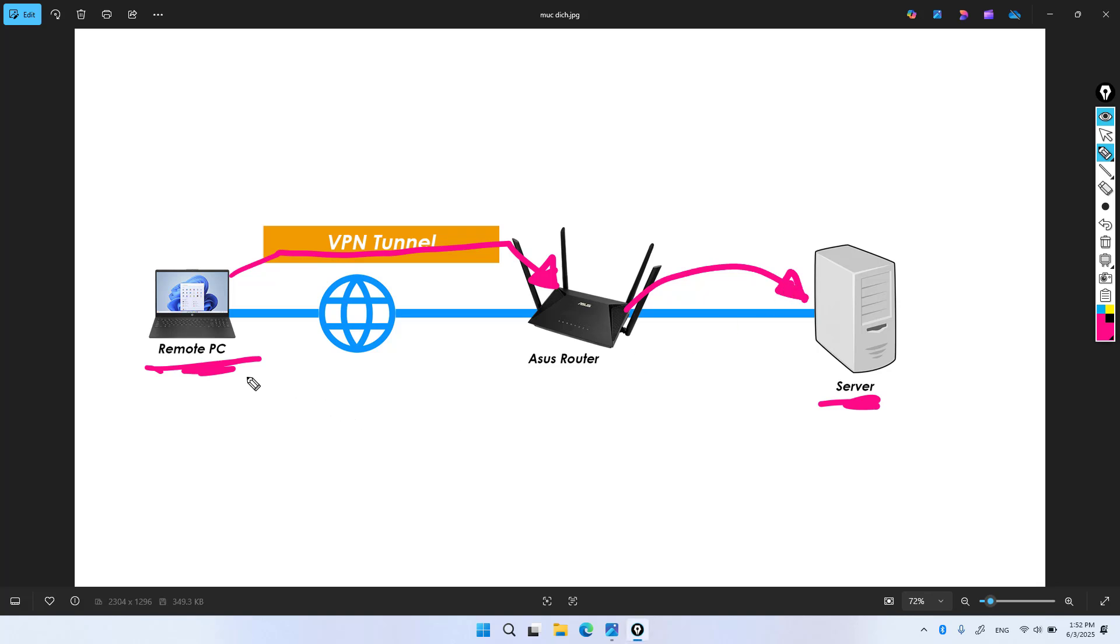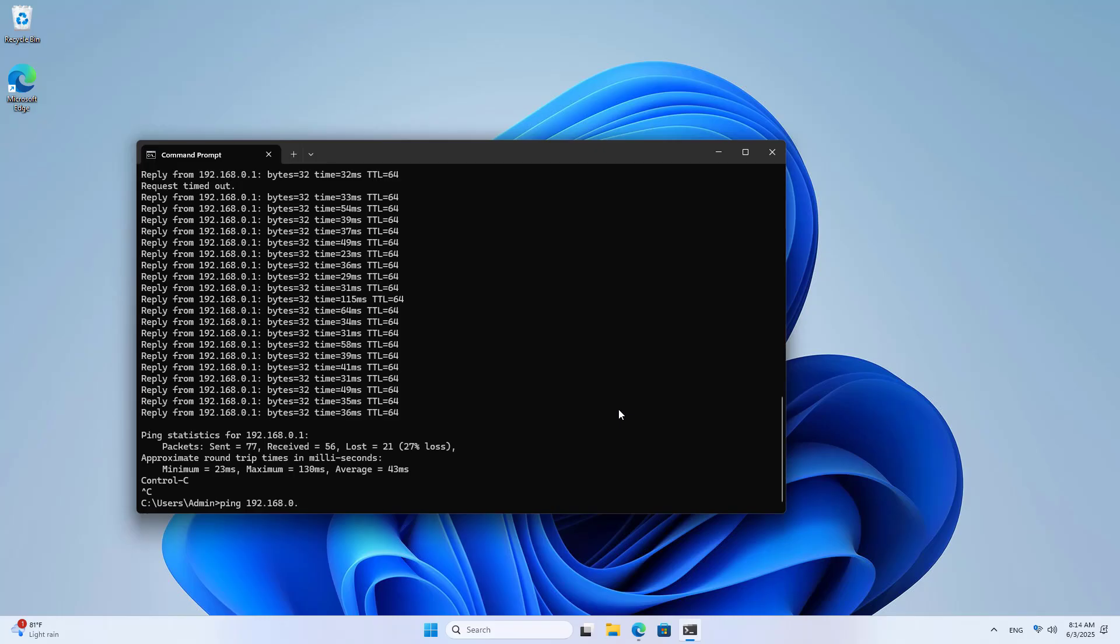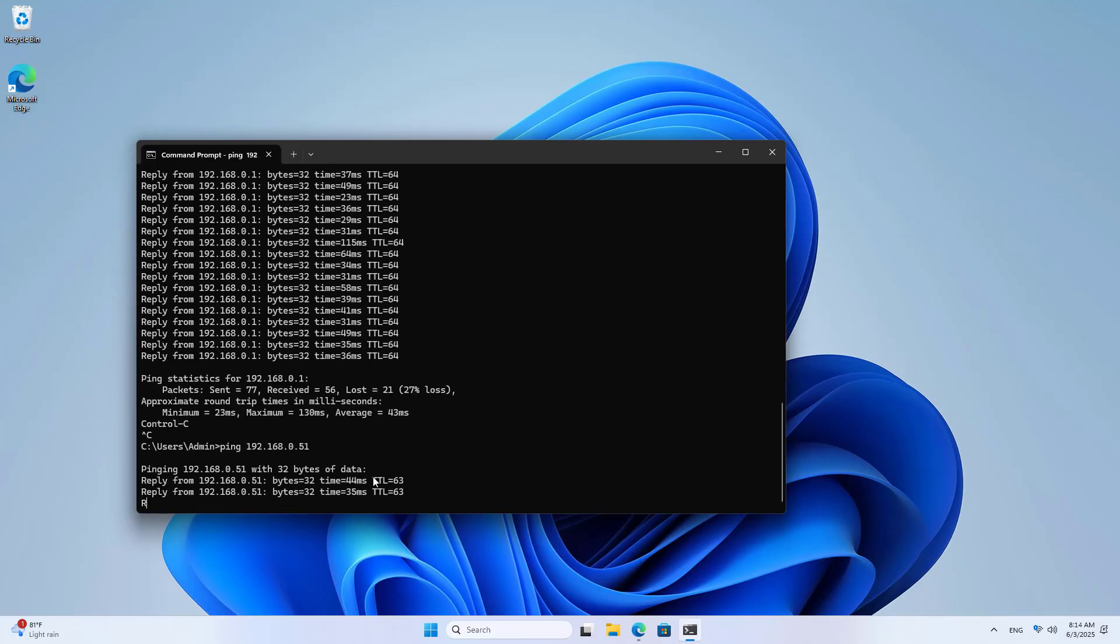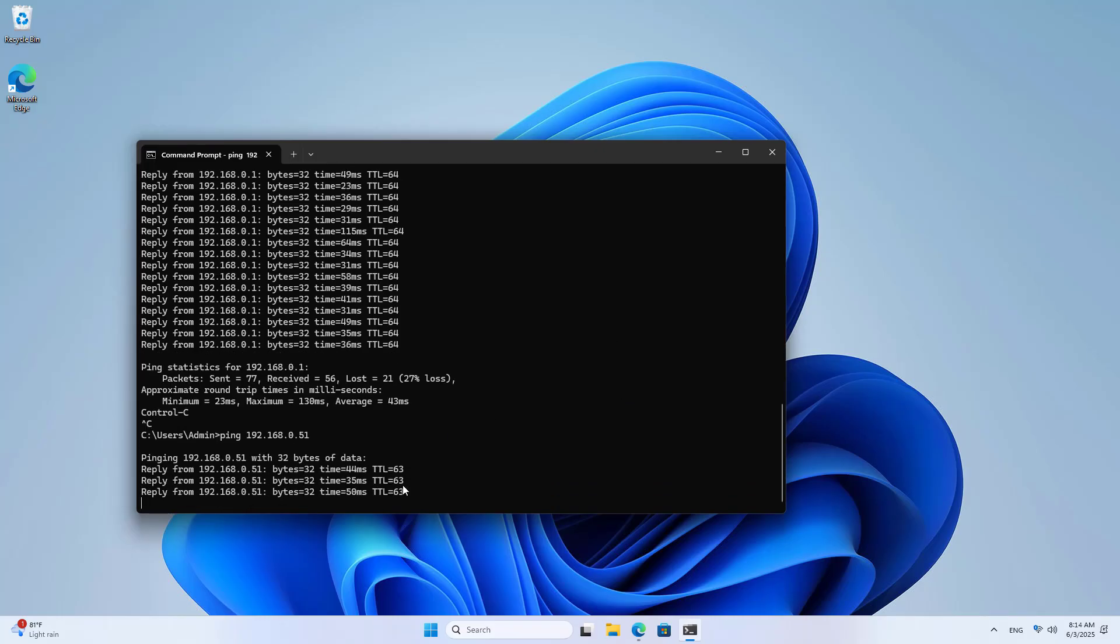I use the ping command to test the connection from the client to a server behind the router. Connected.